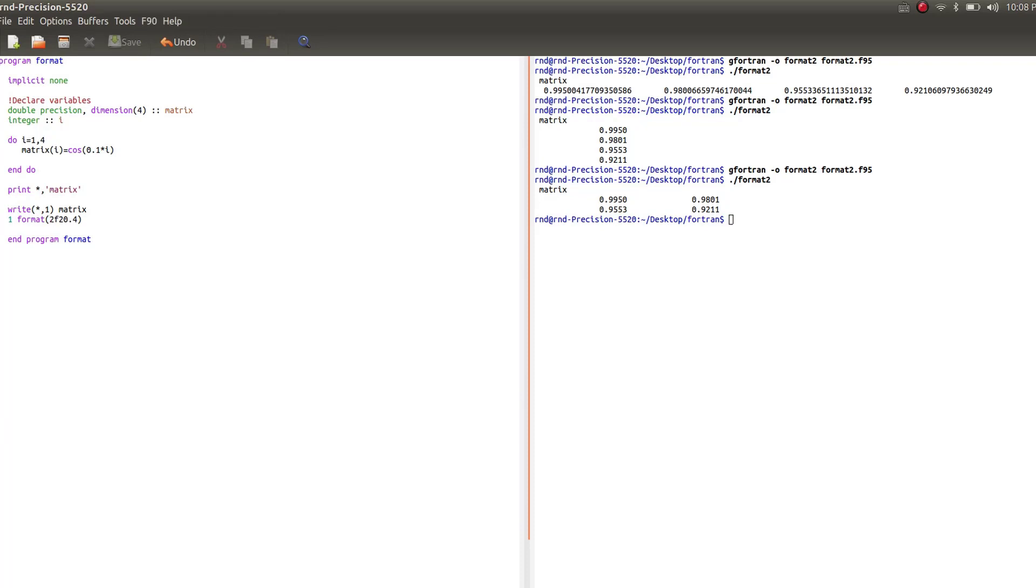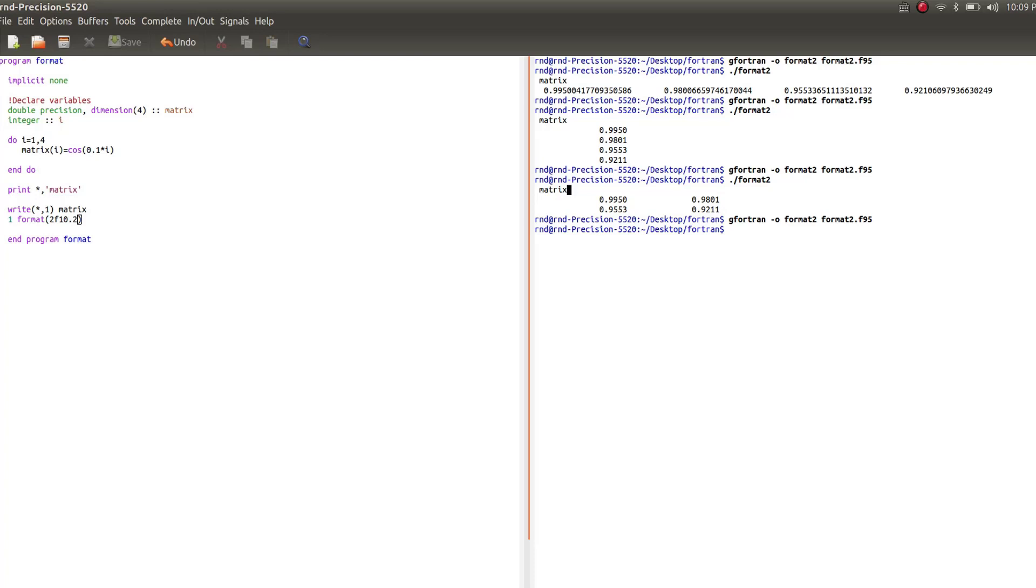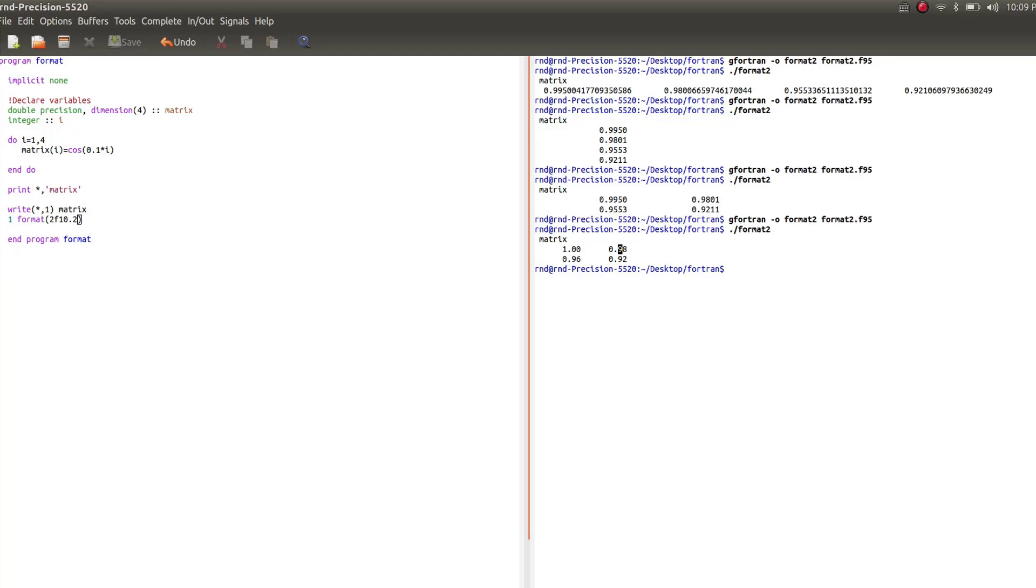So let's change the indentation to 10, so you see the difference. And let's cut it to two digits. Let's compile again. And you see, it works. So now I'm getting a matrix which has less space between the numbers because it's only 10 instead of 20, and it has only two digits. So that's how you format in Fortran.